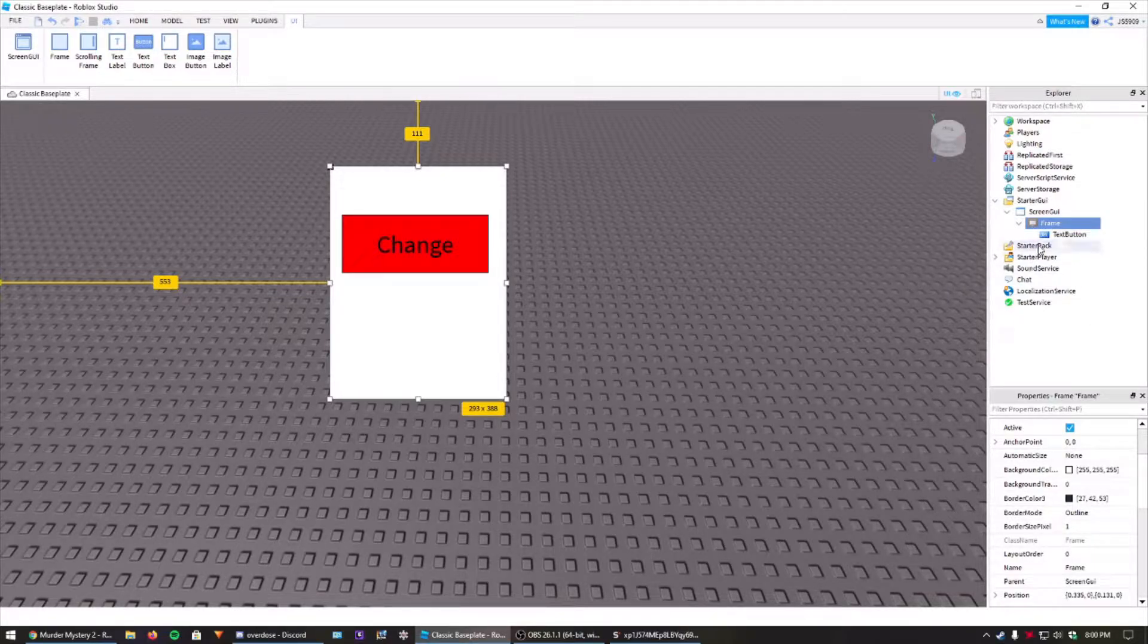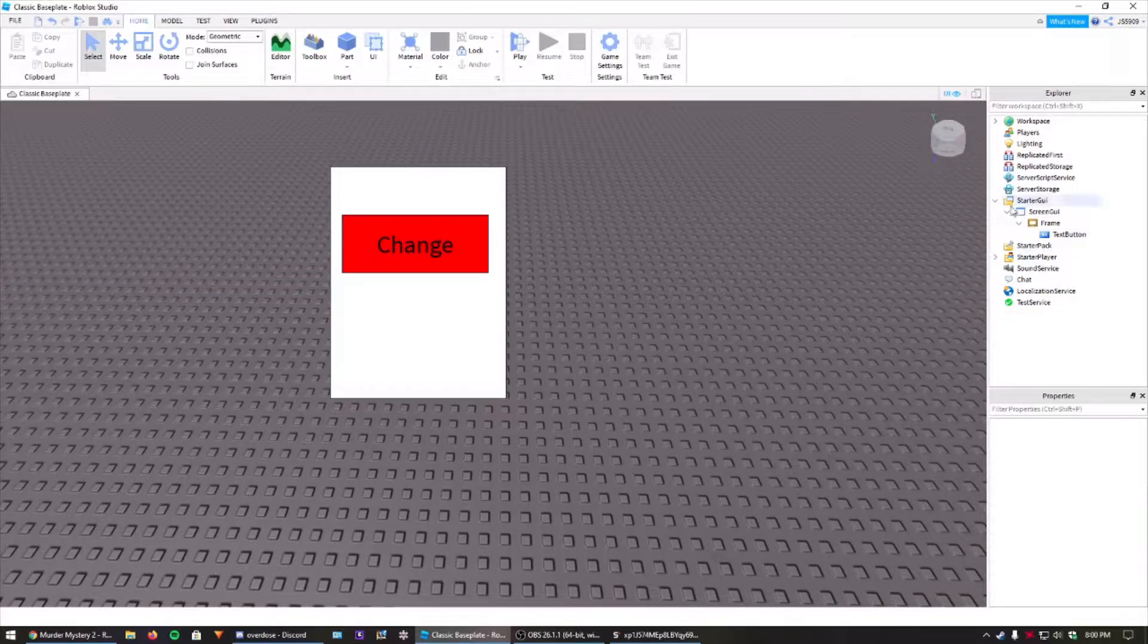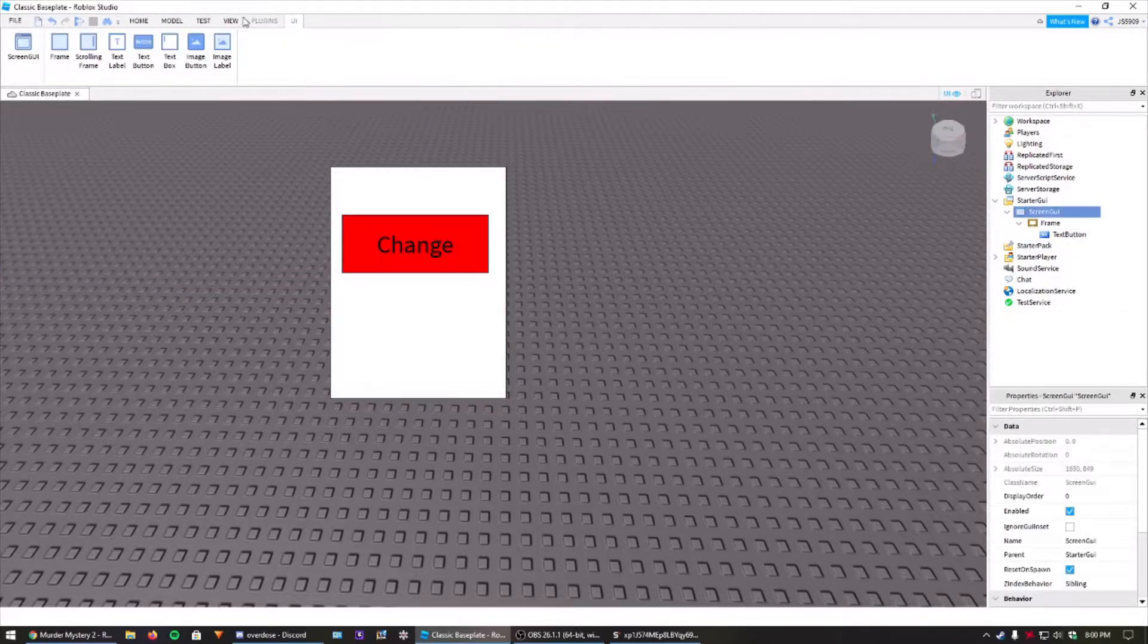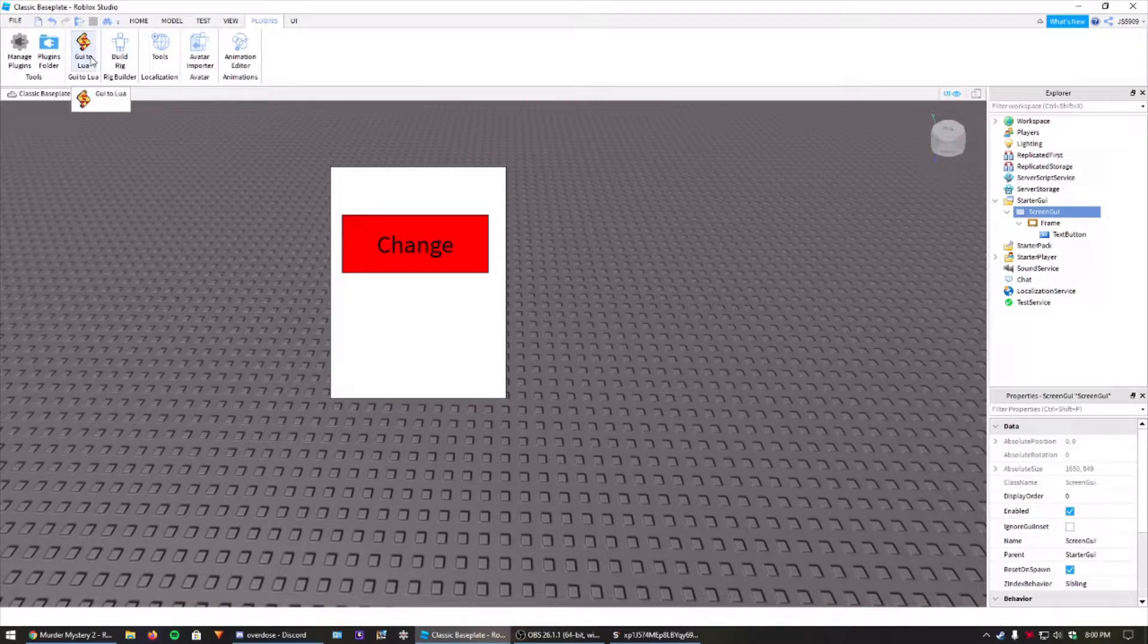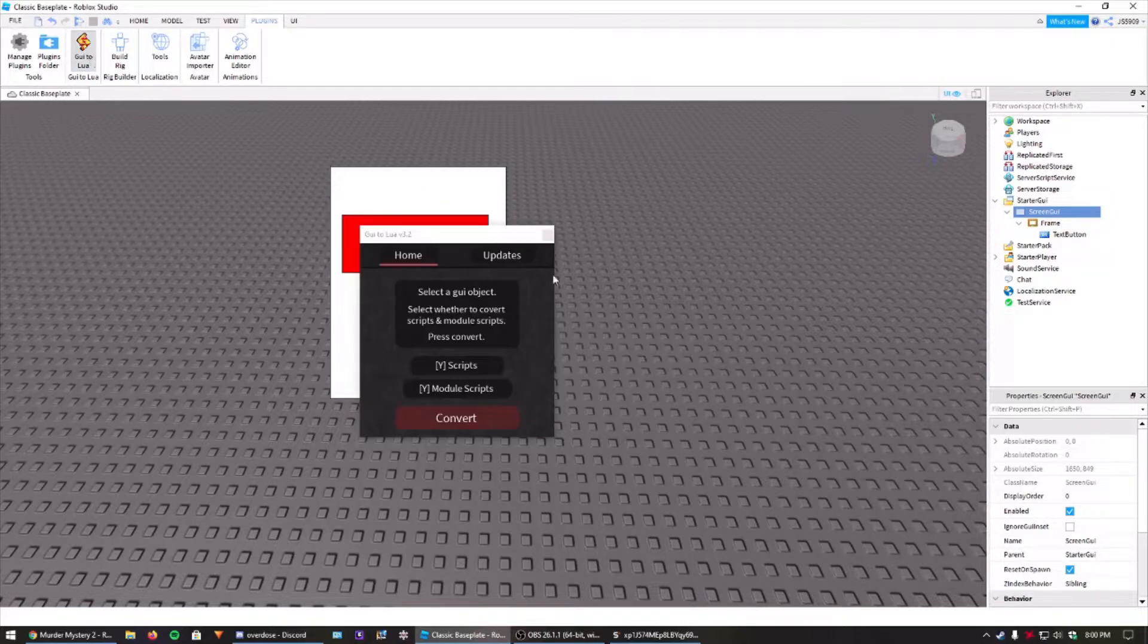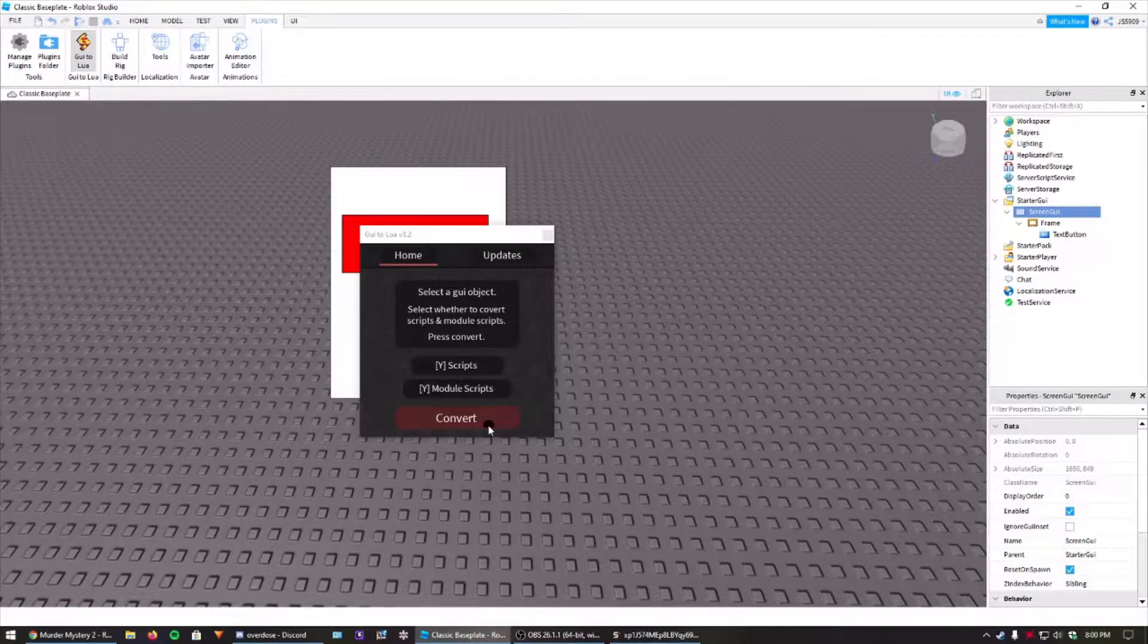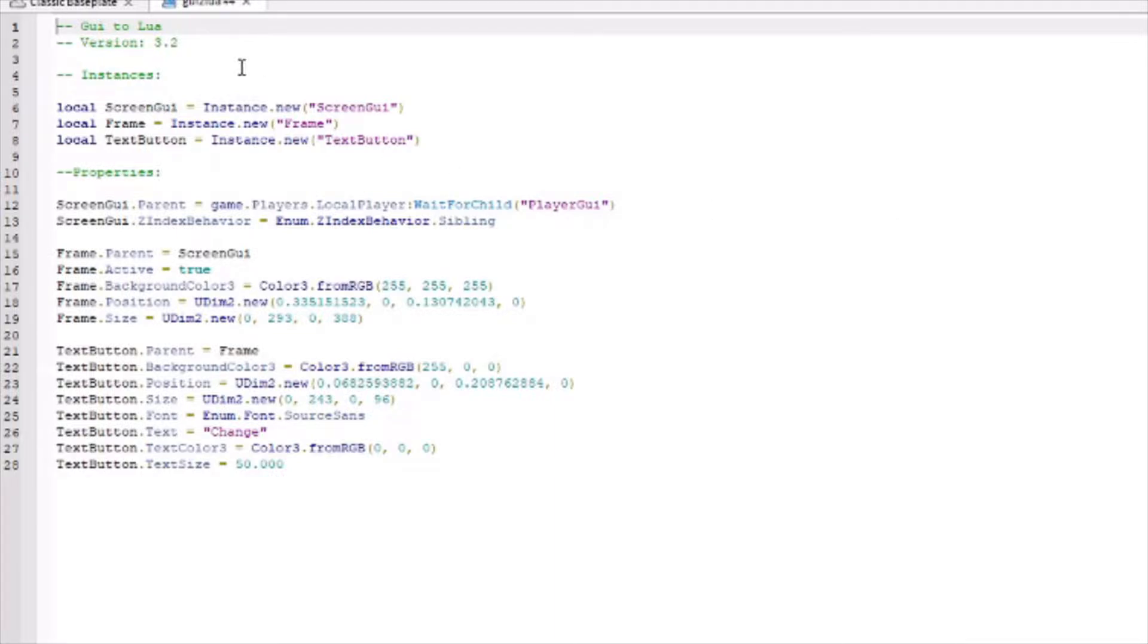Now we need to do the code part, which is a plugin called GUI to Lua. Technically, you can write all the code for this GUI out by yourself. It'll take a little bit. But this plugin does it for you. I'll have it linked in the description. And what it does is when you click convert, it does everything you need for you. It completely fills this out. Pretty nice.